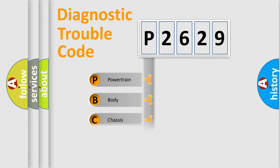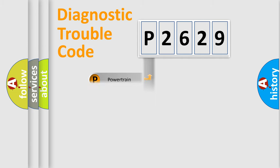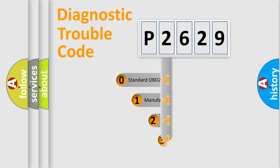Powertrain, Body, Chassis, Network. This distribution is defined in the first character code.